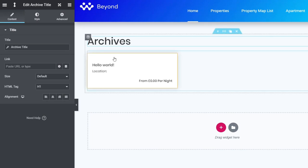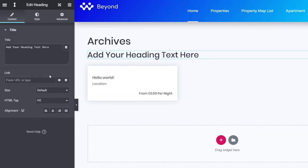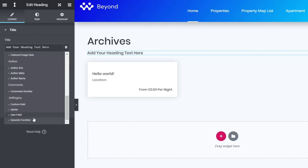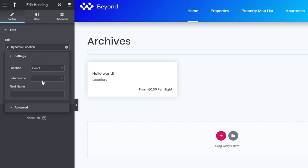Now we're going to drop in our first dynamic function. Like before, we come to the basic widgets, drag in a heading, drop it underneath the title, and set it to H6. We click the dynamic tags option and scroll to the dynamic function at the bottom. This time we need to specify a different type of function — we'll choose 'count,' because we want to see how many entries are inside this specific archive section, such as apartments or hotels.